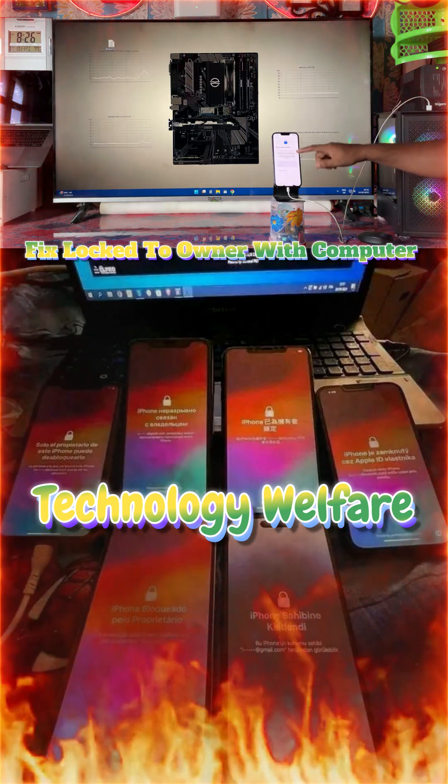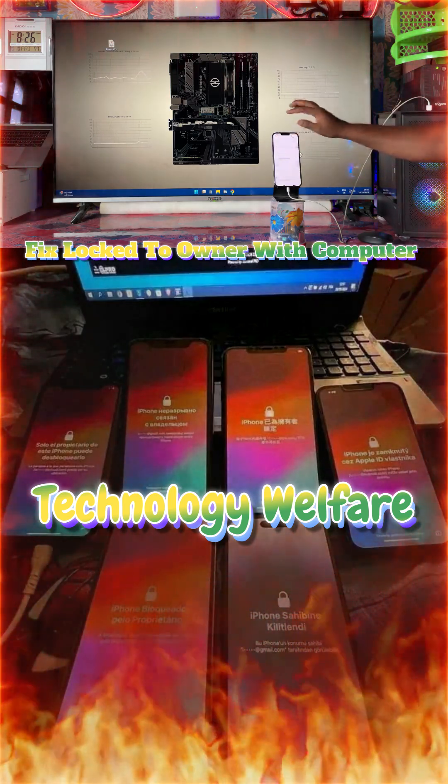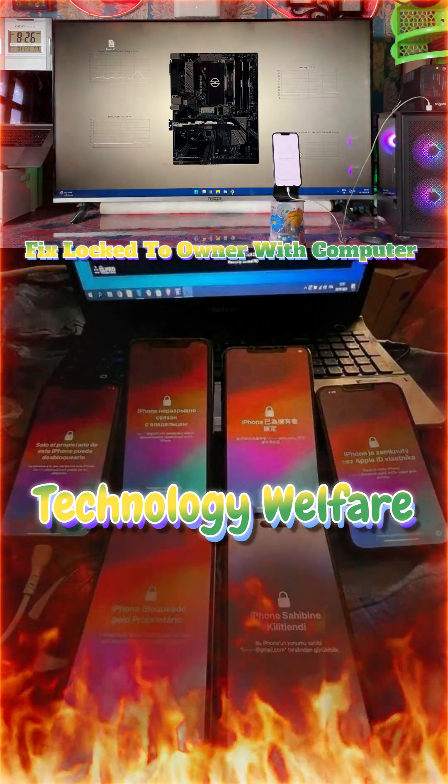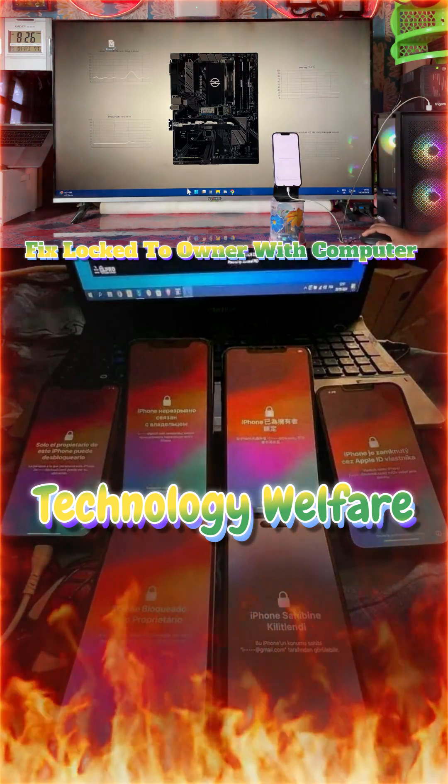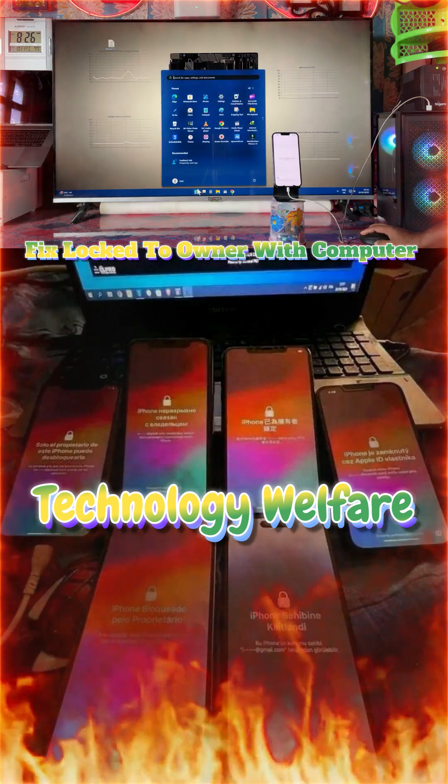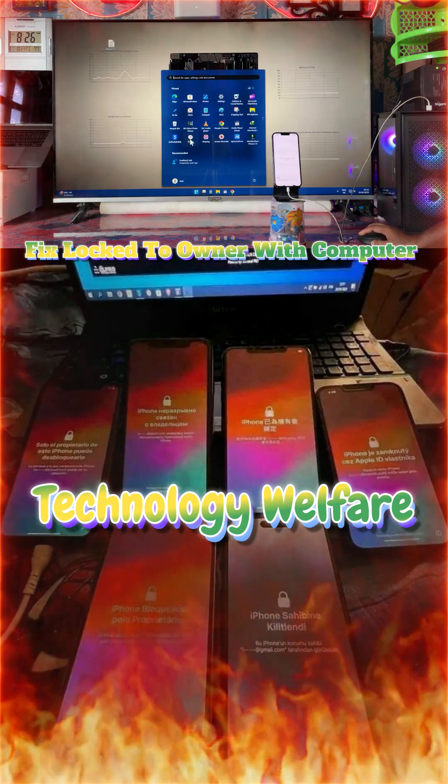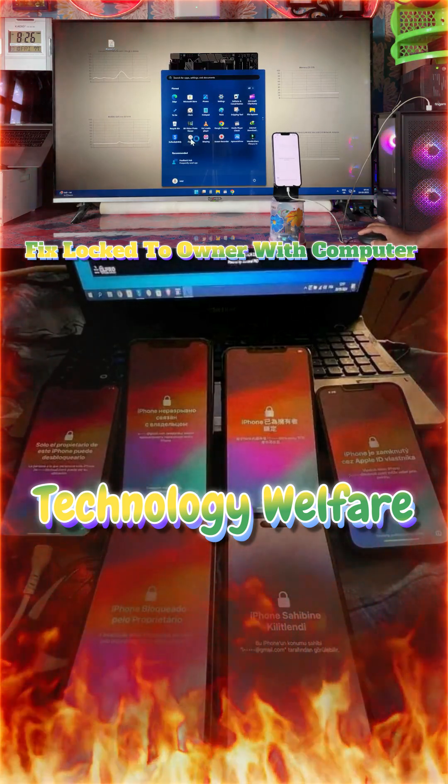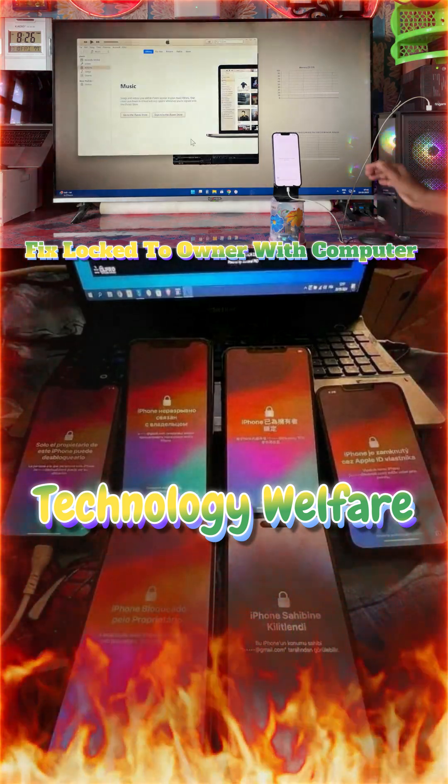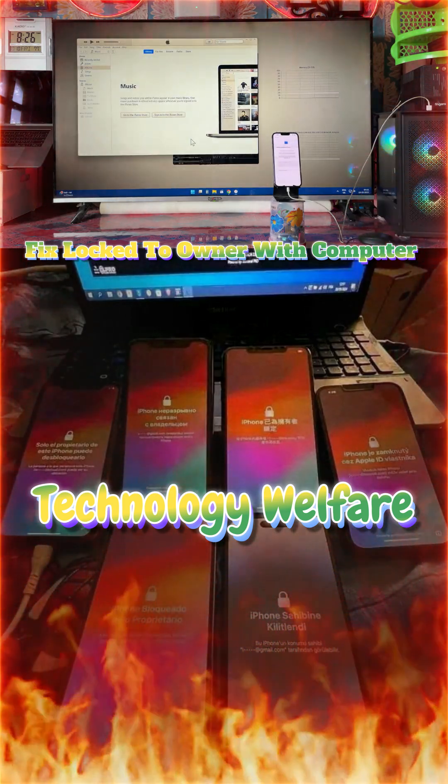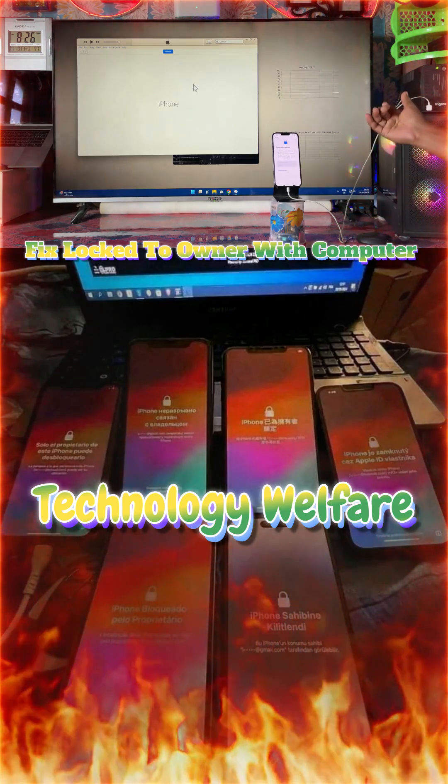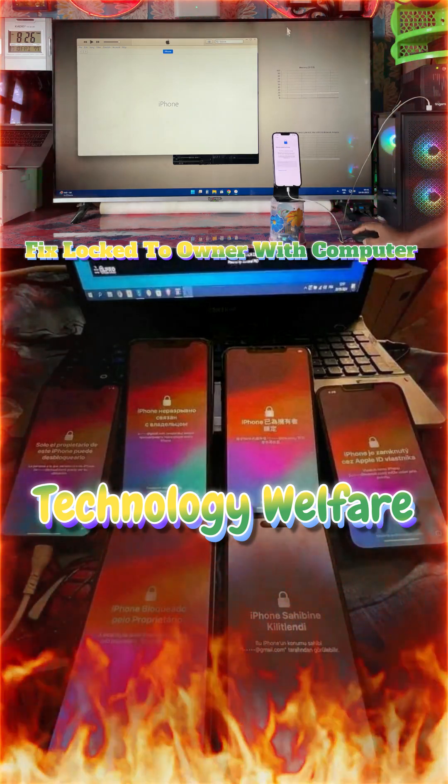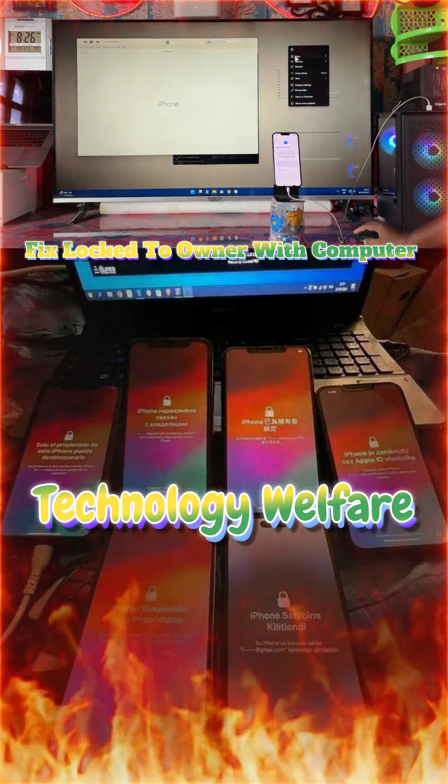So without doing a jailbreak, how do you access a particular device or fix this locked to owner? It's not any chargeable tool we will use here, so watch carefully. At your home, yes, within 20 minutes you can. So just firstly we will go for the demonstrations.